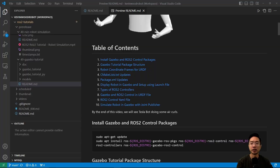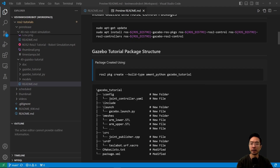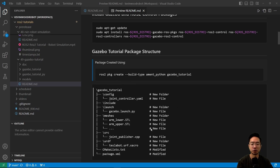To get everything set up, we need to install our Gazebo and ROS2 control packages. Here are the different ones that we need — just run these commands. Now let's go ahead and create our package. I made a package using the ROS2 package create command, and this is the general folder structure that we have.